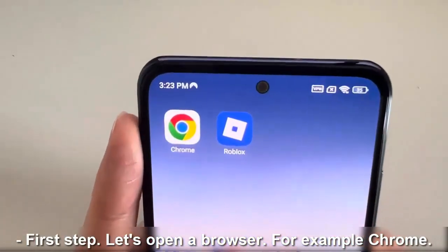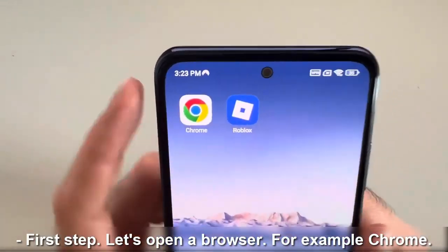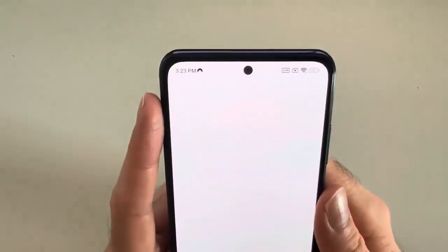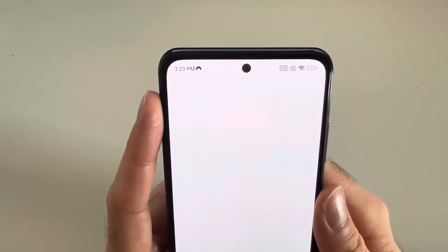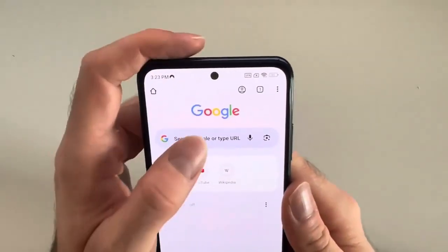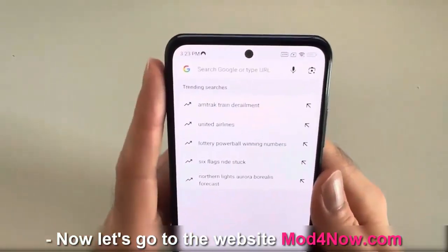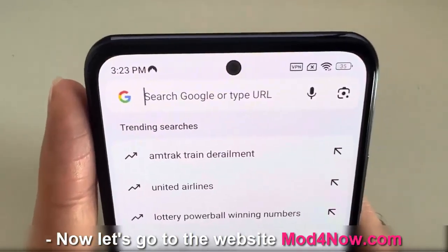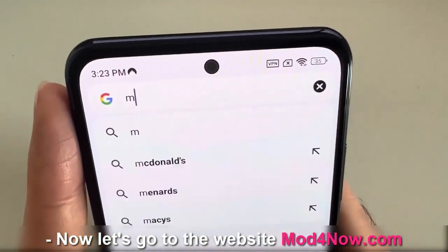First step: let's open a browser — for example, Chrome. Now let's go to the website mod4now.com.